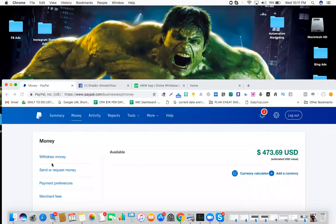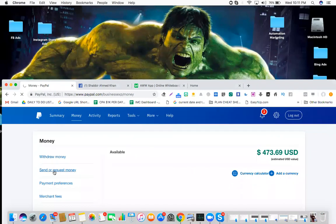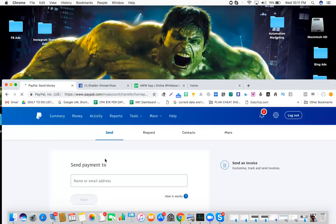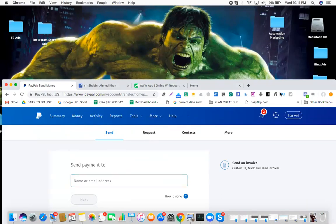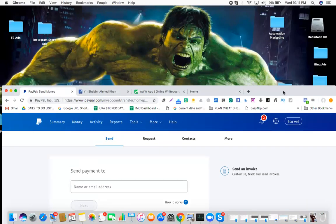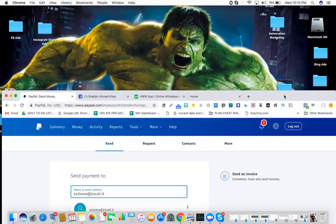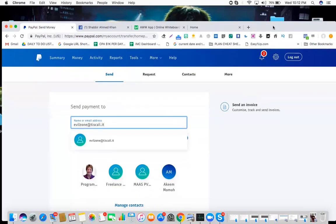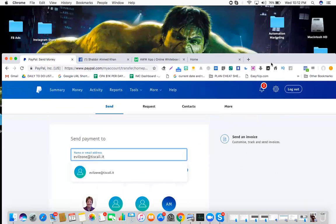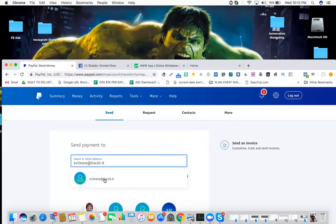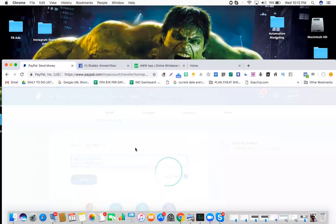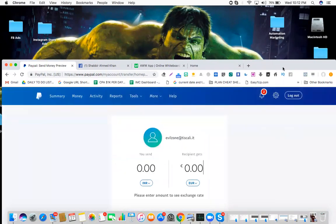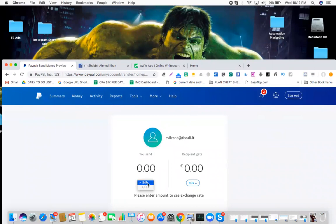I'll click send or request money. What I'll do is put the email address here. I'll just grab the email address. Let's put it here. So let's put the email. I'll just put the dollar amount here.